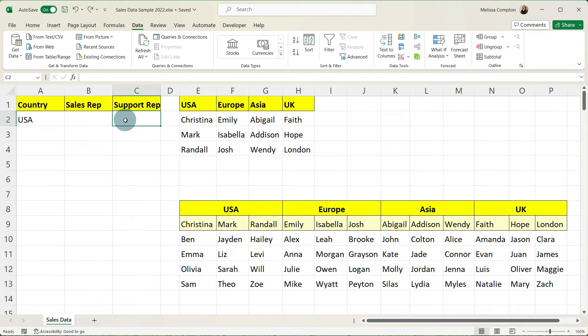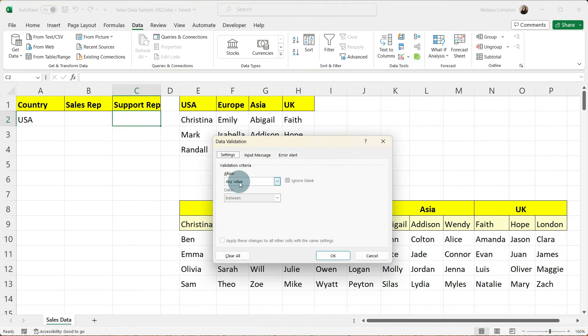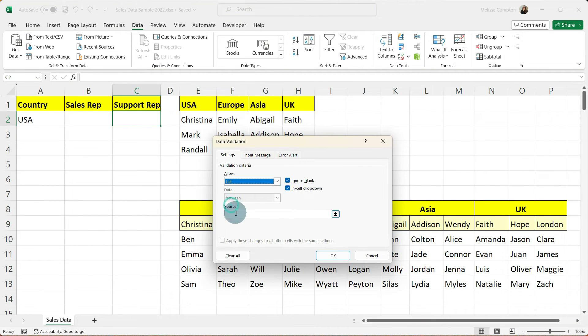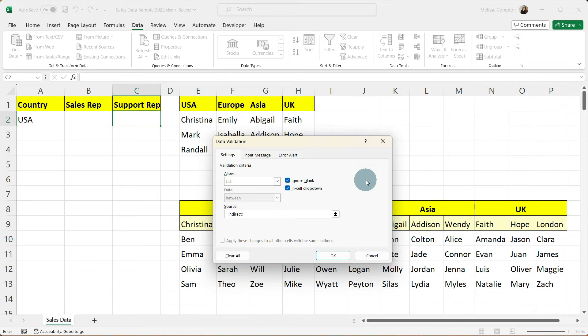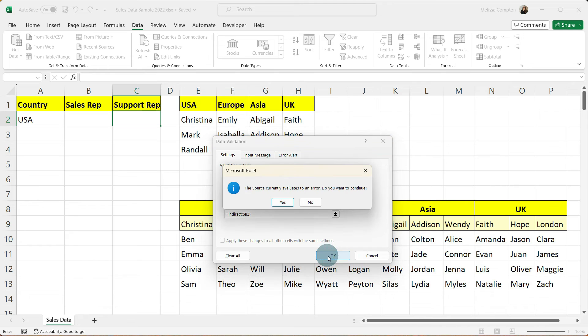Now we're going to do the same thing with our sales support rep. We're going to create our drop down list based on the sales rep that is entered. To do that we're going to data. We're going to go over to data validation. Allow is list. And we're going to use our indirect function. This time we're going to select cell B2. And we do not need the second dollar sign so we can get rid of it. And we're going to tell it okay.